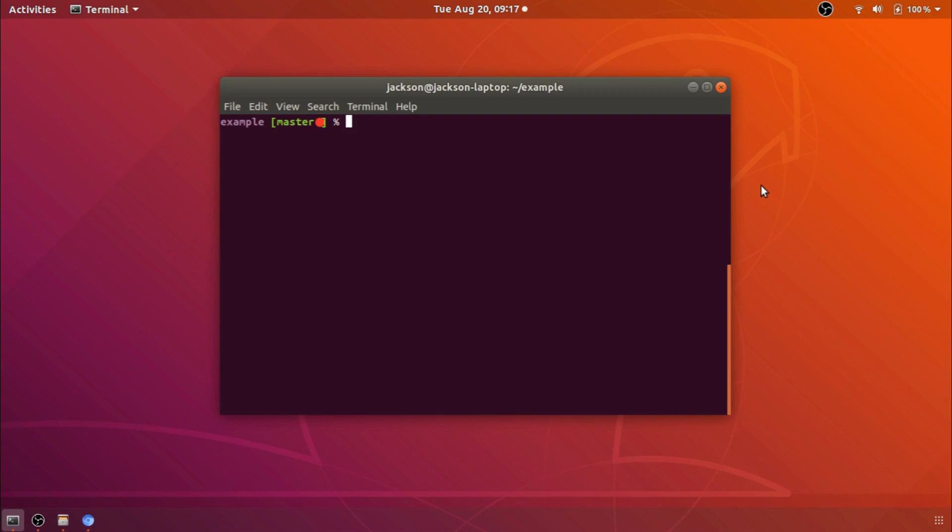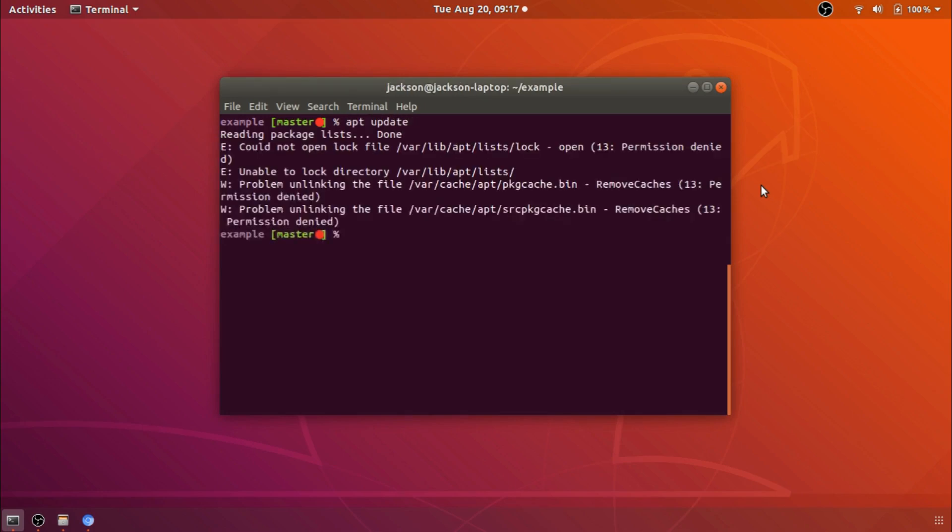If you've ever been in a situation where you've accidentally forgotten to sudo, so for example if we do apt update and we see here that it says it cannot do it because it does not have the correct permissions and of course what I was supposed to do was sudo apt update.